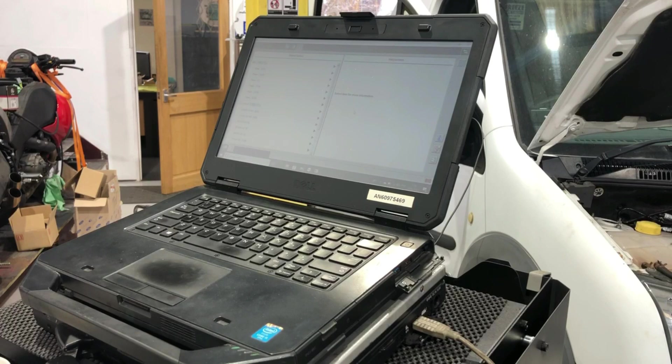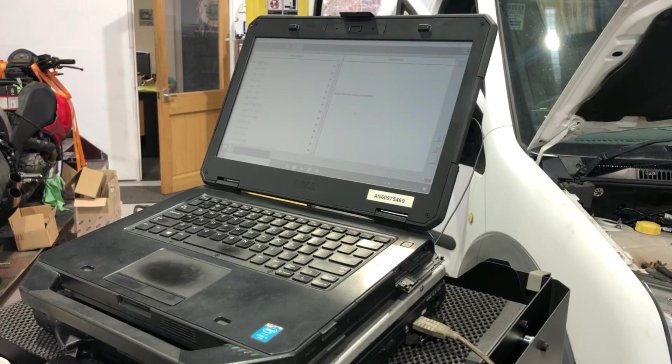The key's programmed now, the PATS is aligned. I'm going to go for a start up.